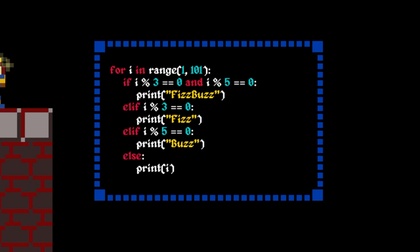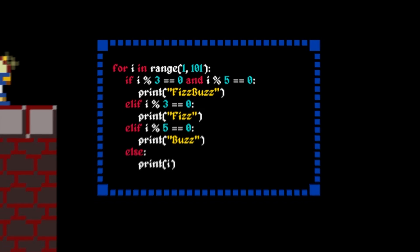Next, we check if i is divisible by 3, then by 5, and finally, if all else fails, we print the number itself.